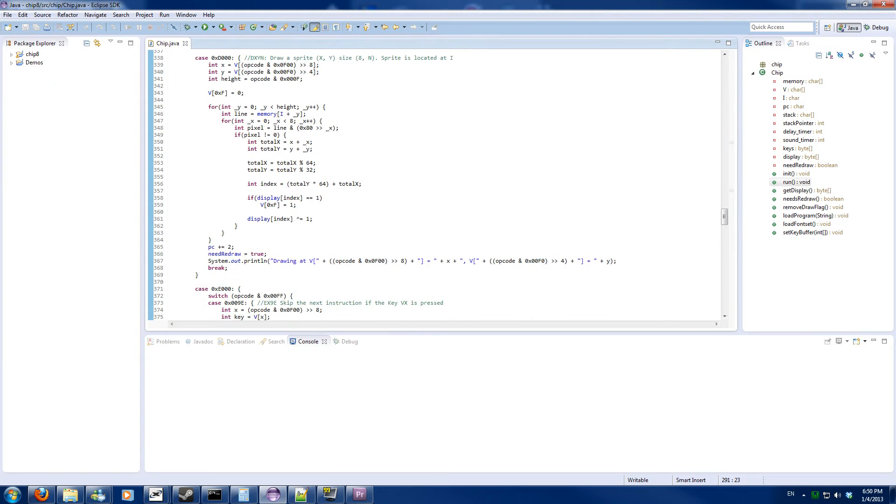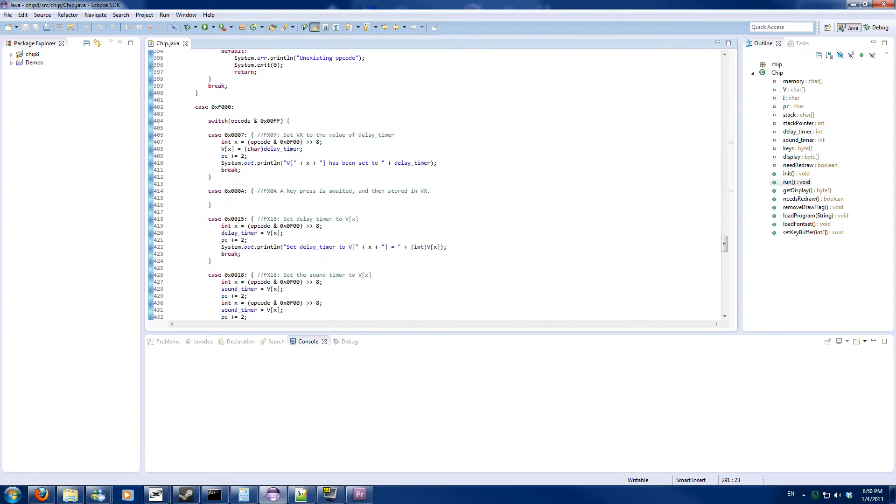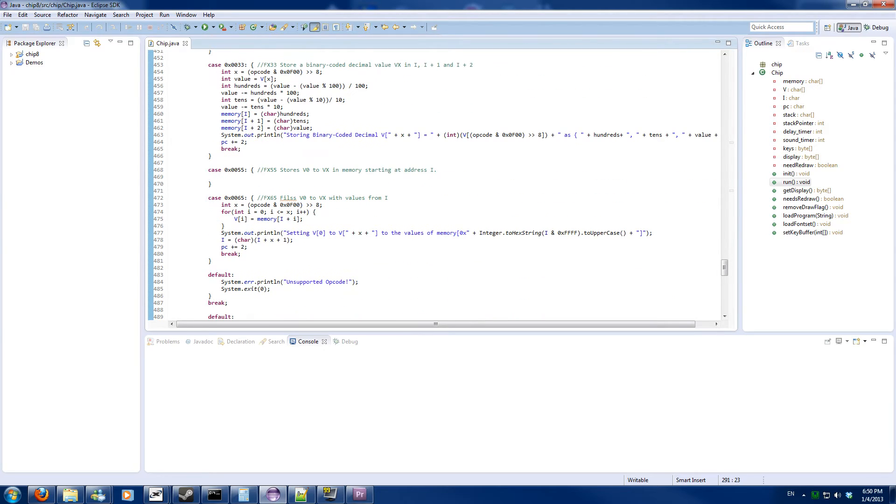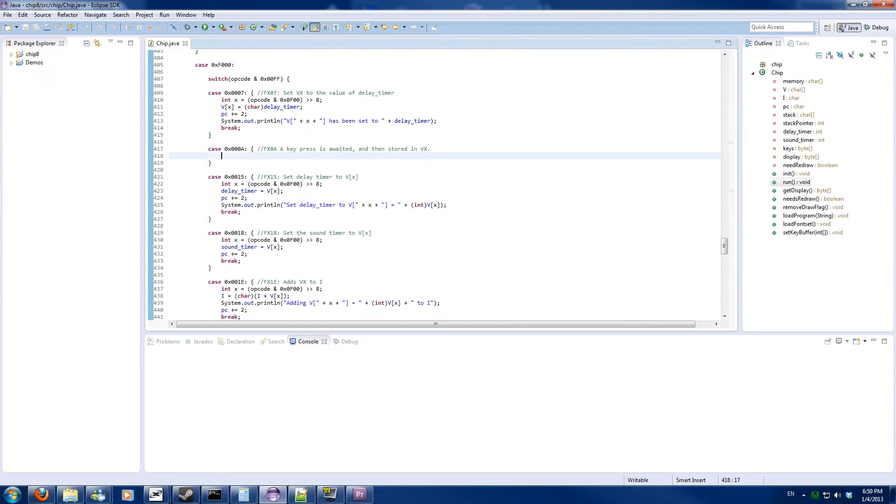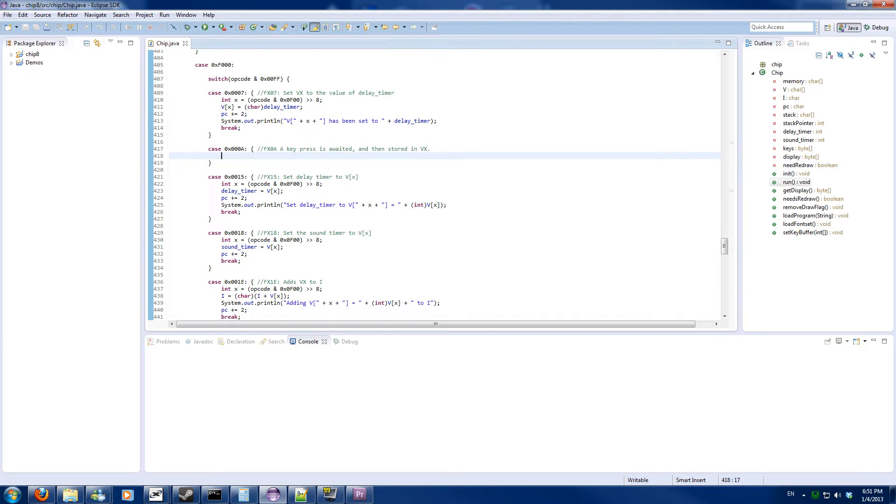Which are F block 255 and OA. So this one was a bit tricky for me to figure out - a key press is waited and then stored in VX. I was misinterpreting it as wait until VX is pressed and then store VX in VX, but you already know what key you pressed. It actually means you wait for a key and you store the key which is pressed in VX.